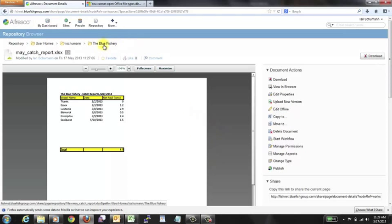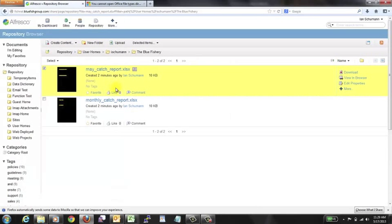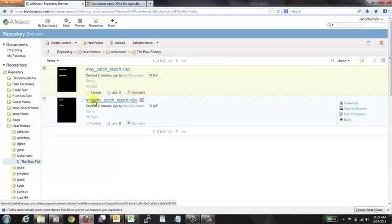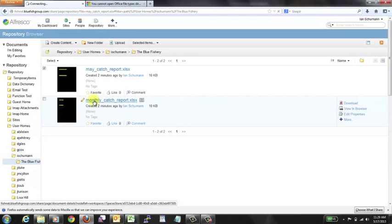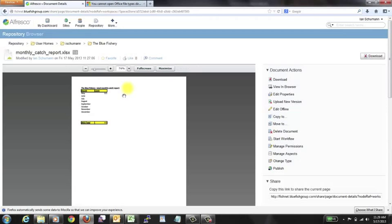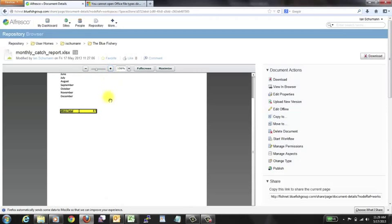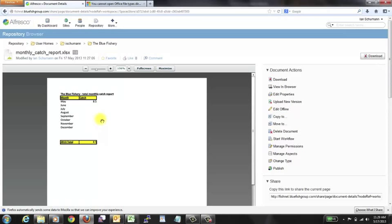we can make that update and re-upload this, and it'll version it, and that's fine. But of course, after we did that, if we went back into the monthly catch report, where we would hope this number would update, of course it wouldn't, because again, this is the flash rendition. This is just a preview. It's not live. It's not pulling data in a dynamic way from that other document.